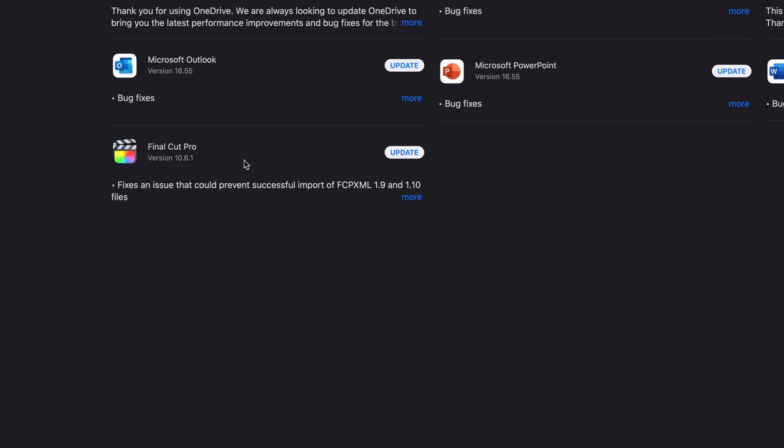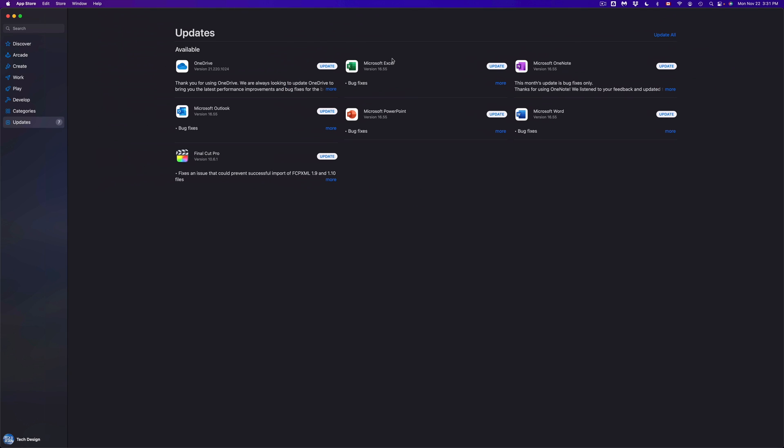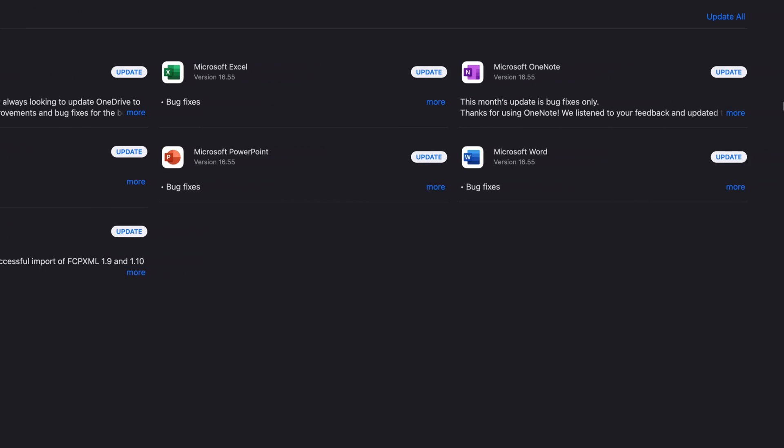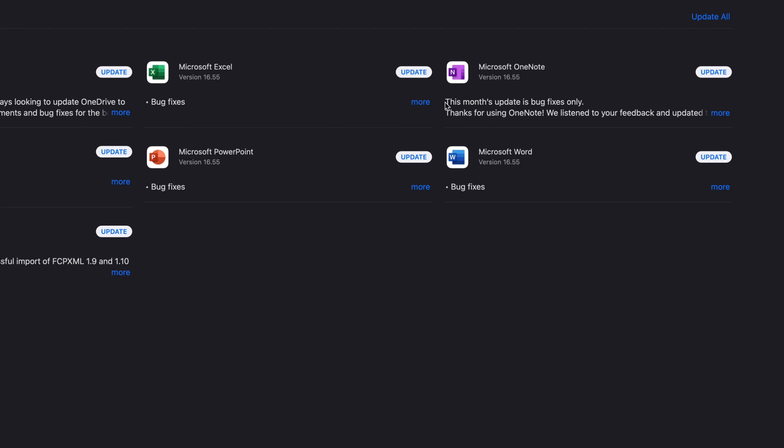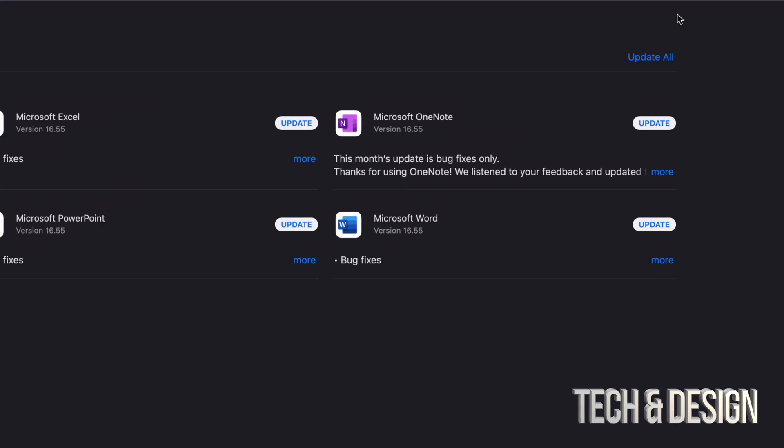Plus we have a bunch of stuff from Microsoft to update as well. Now we could update one at a time. However, you can update everything at the same time. On the top right-hand corner, you're going to see Update All.